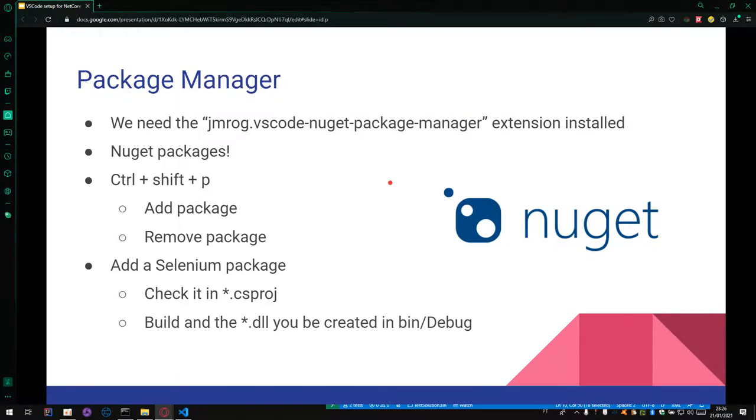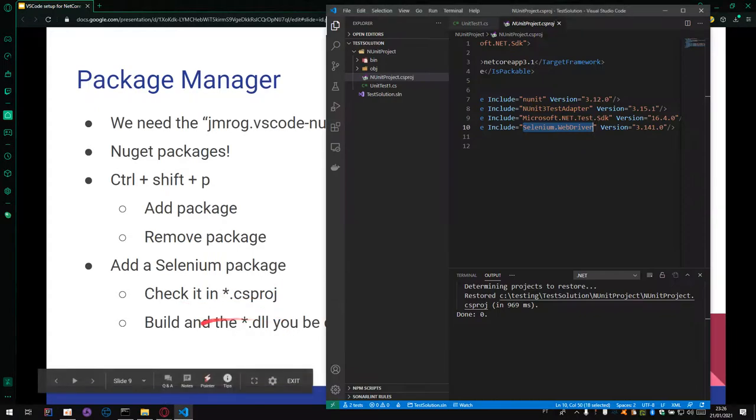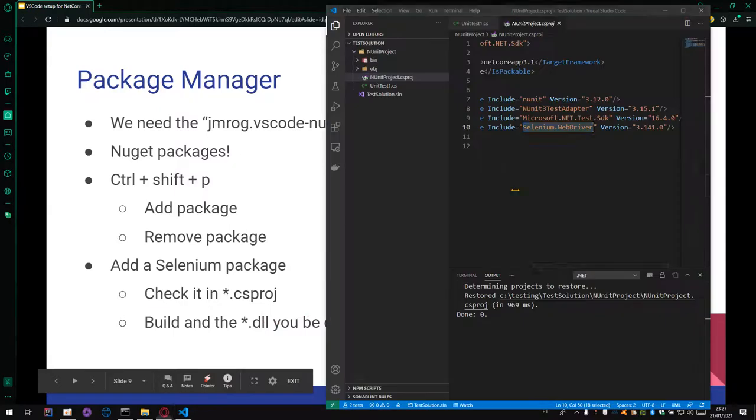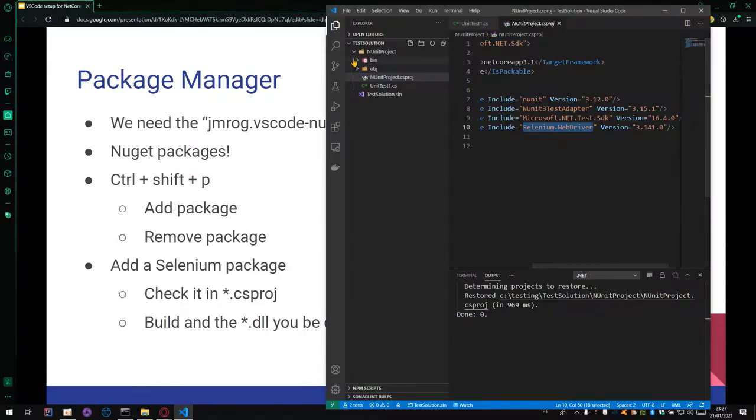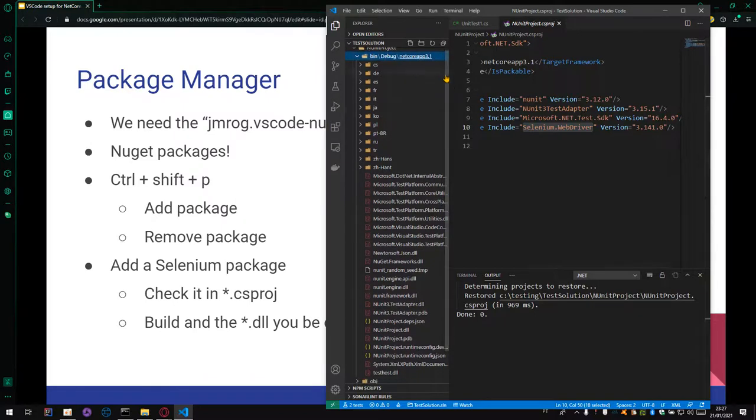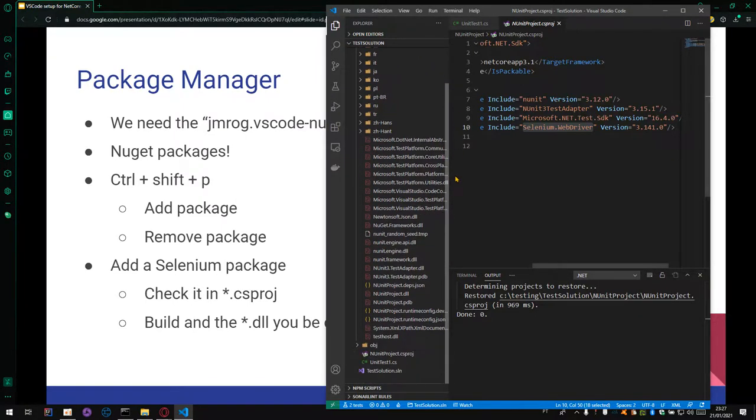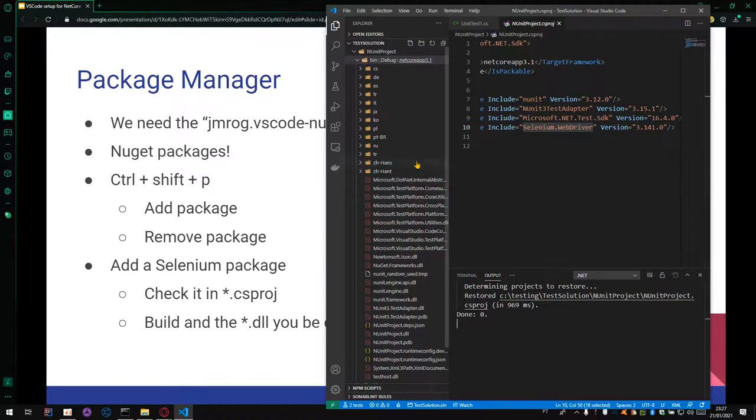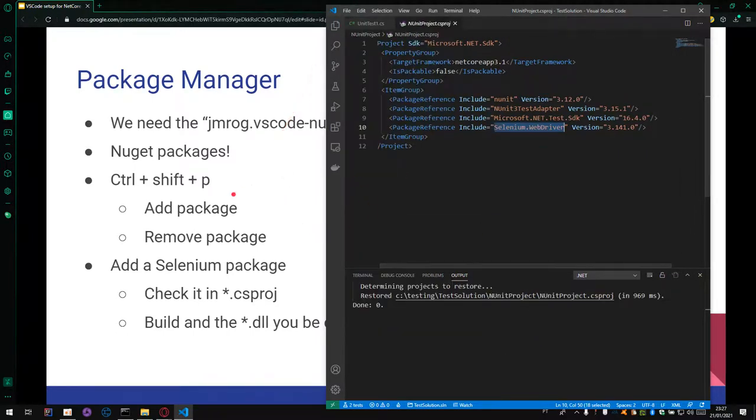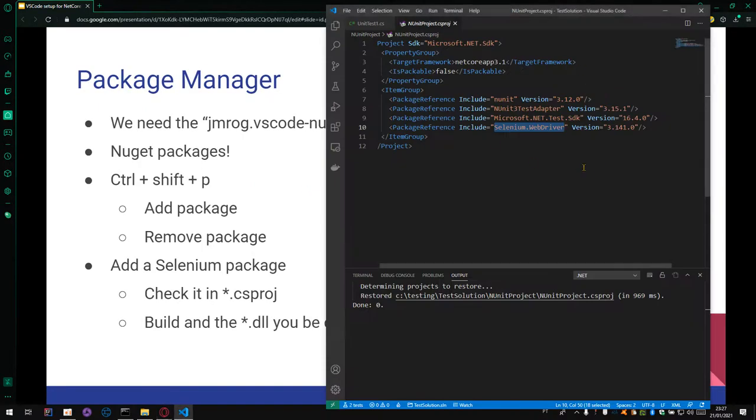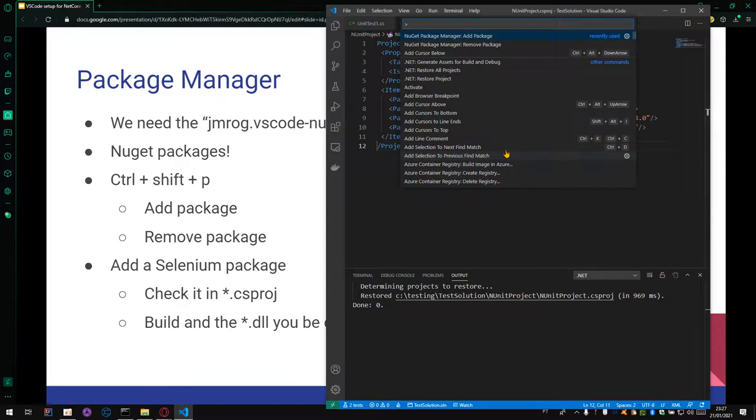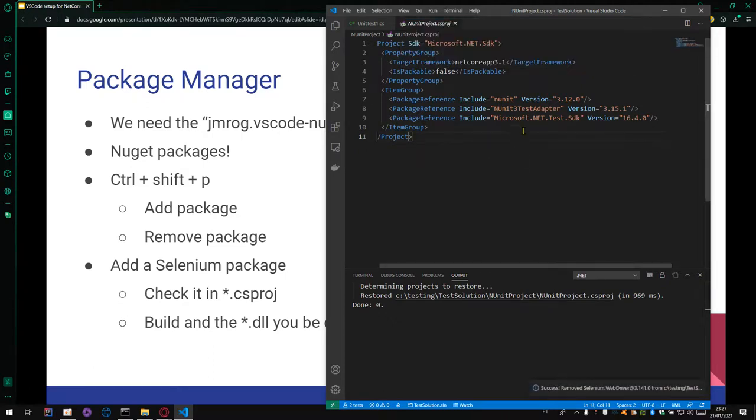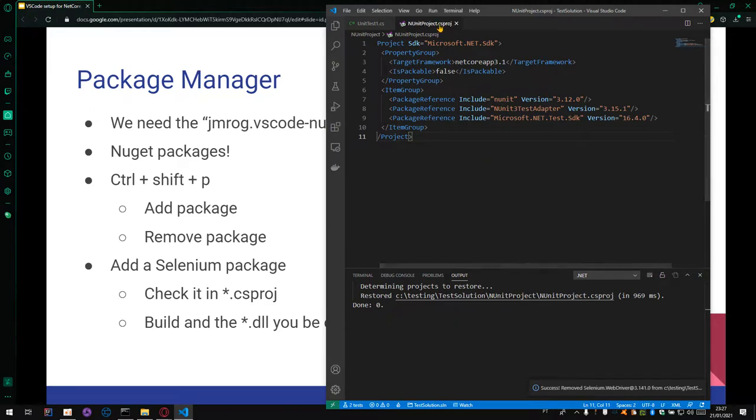How to delete it? And after a build, we can check the DLL created for this new extension: bin, debug, netcore, and it will display here. Just need to restore and build. And when you want to remove some package, you just need to use this option and click, in this case, in Selenium WebDriver. And the line 10 is gone. It's fine now.